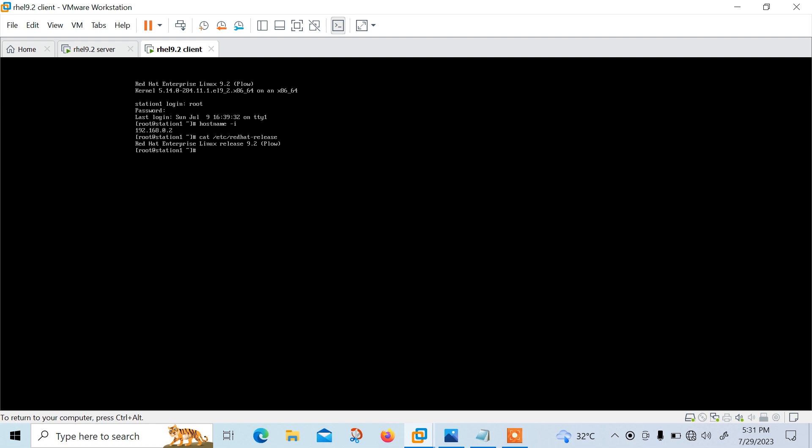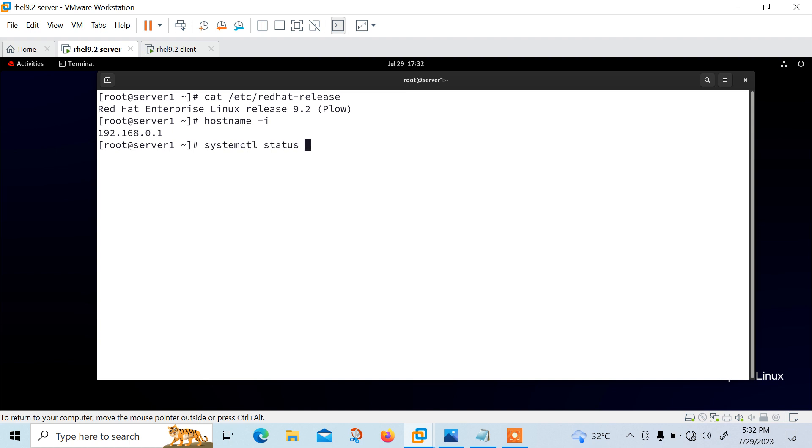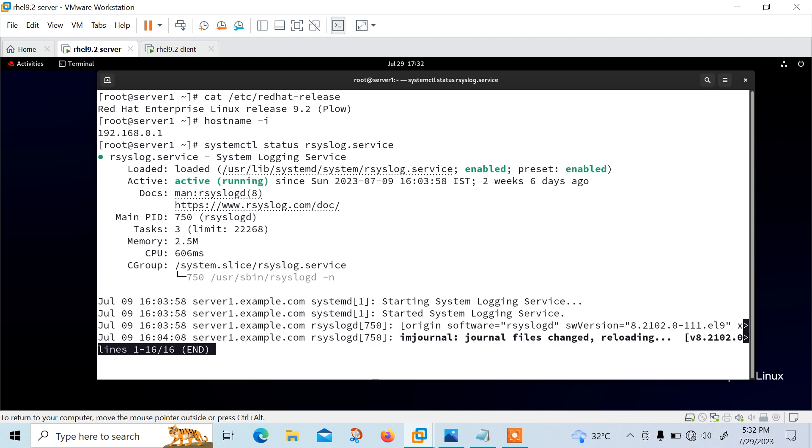So now let's start with the first step which is configure the machine as centralized log server. So I'll back on my 9.2 server, this machine. And as I said, rsyslog service is installed and running automatically. In order to verify the daemon is running on the system, we can run the following command. systemctl status rsyslog service. So now you can see currently it is active and running, and it's enabled.